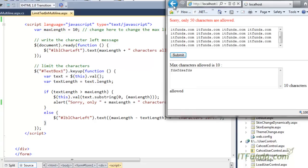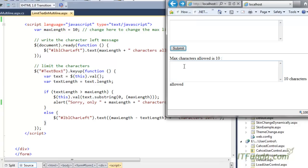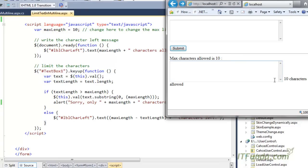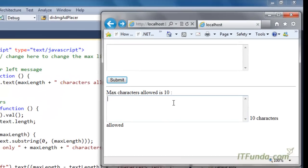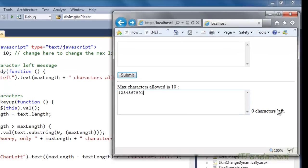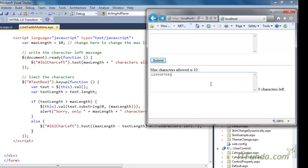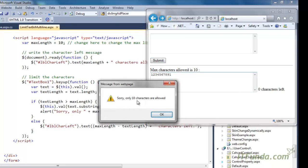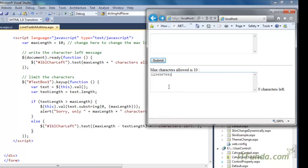As soon as the page has loaded, it writes 'Max characters allowed is 10'. Since I haven't written anything, I have 10 characters left. Now I start writing — immediately it gives me the notification that only 9 characters are left. I keep writing: 2, 3, 4, 5 — notice the label changes — 7, 8, 9, and then 10. Now 0 characters are left. As soon as I write one more character, it comes into the if block and gives an alert: 'Sorry, only 10 characters are allowed'. This is how you can limit characters in a text area.